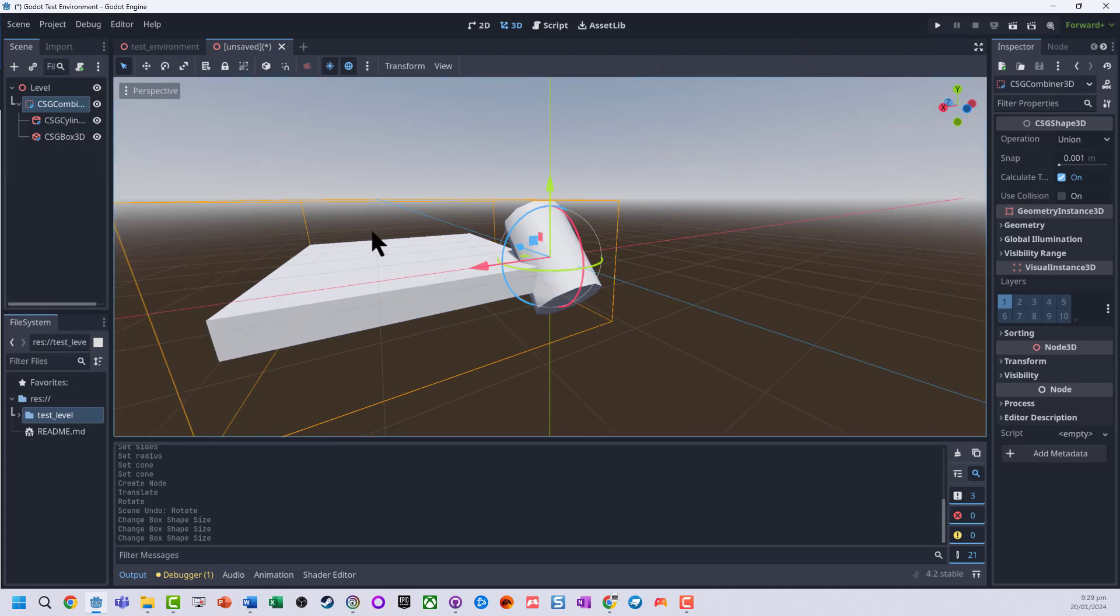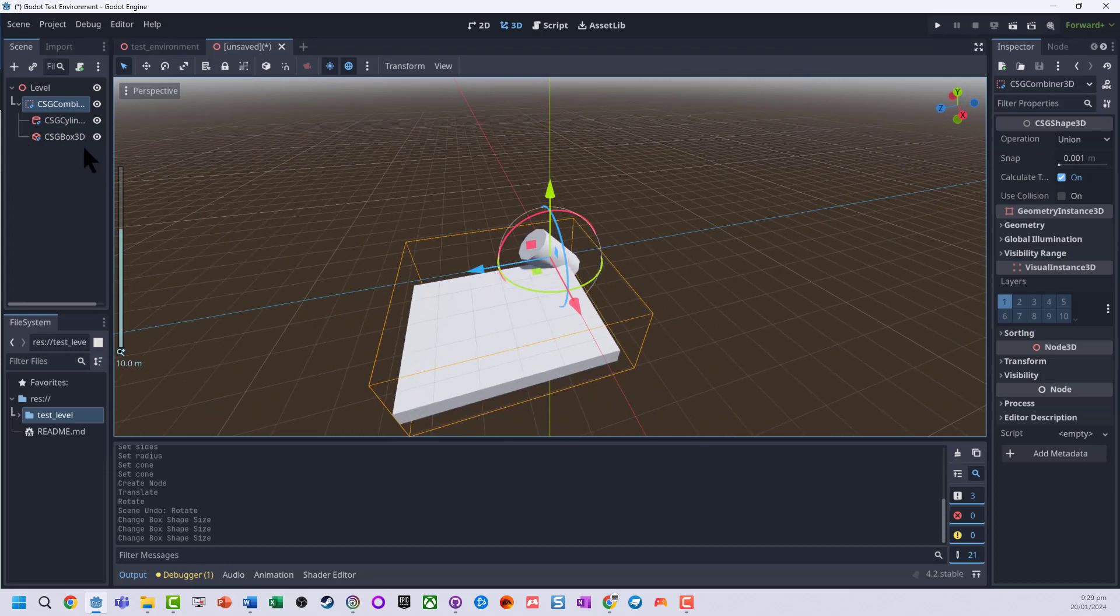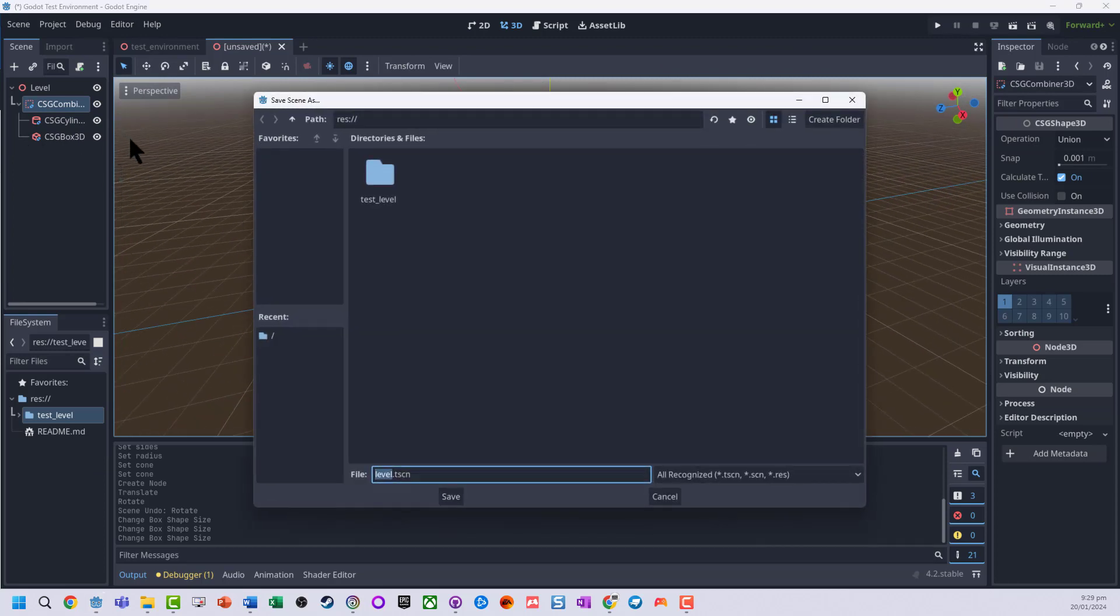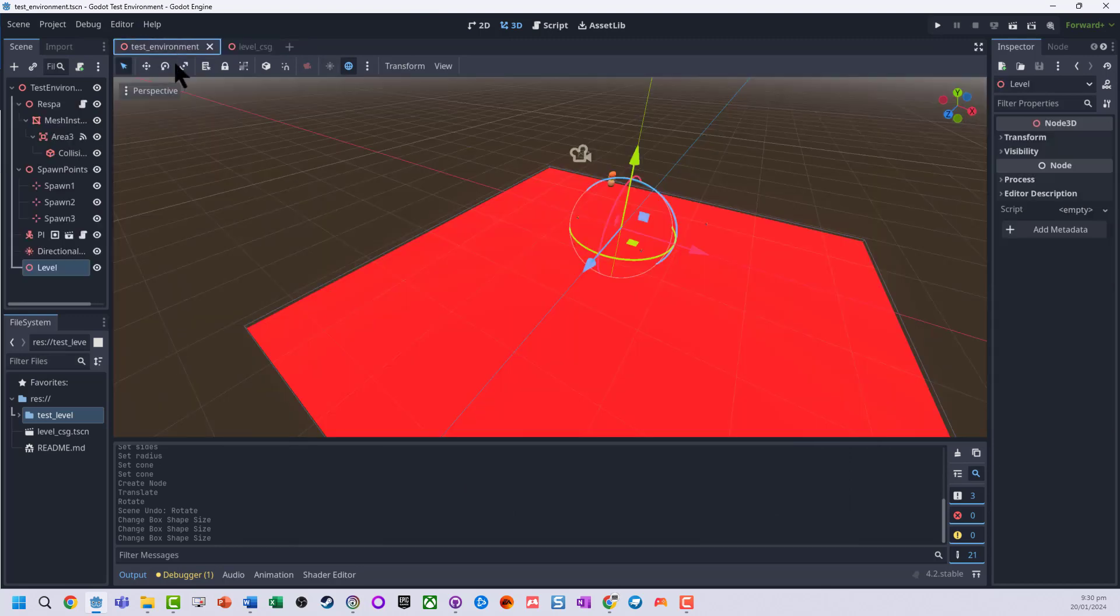Now I'm just going to have that as our basic level. I'm just going to save that. I'm going to call it Level CSG, just so it's easy to know. I'm going to jump back to my test environment. I've got my Level CSG.